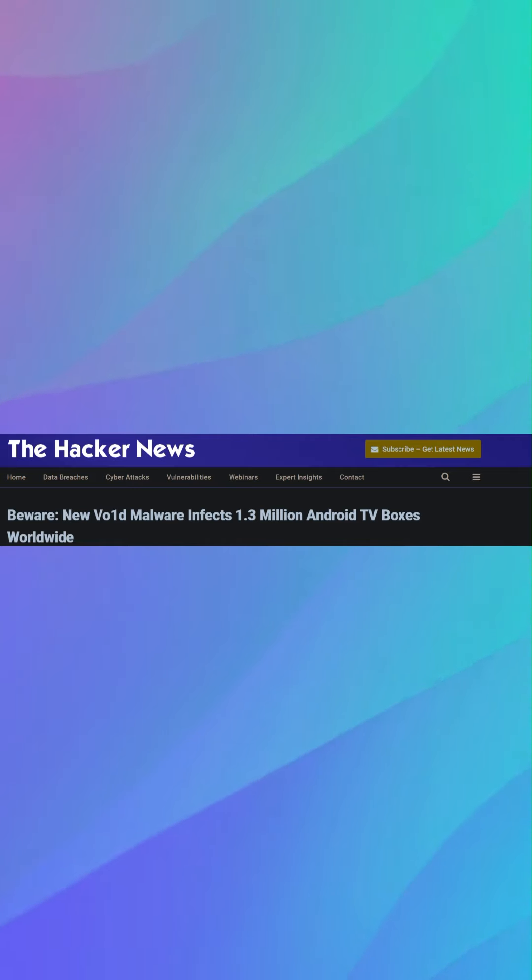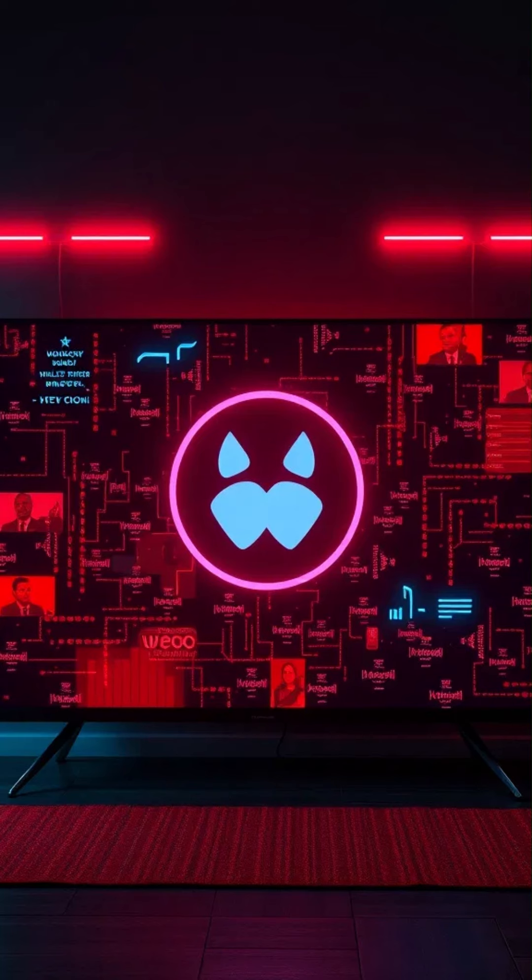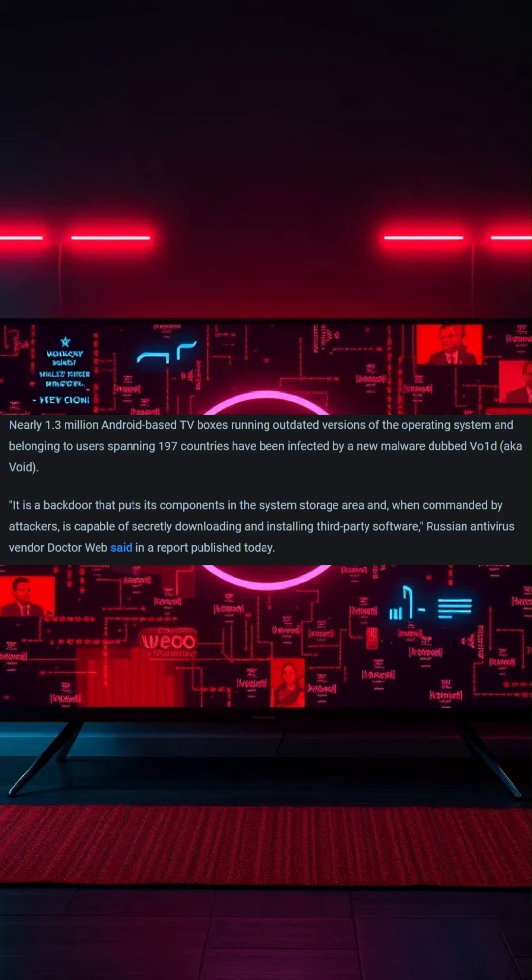A new malware named Vo1D, or Void, has infected nearly 1.3 million Android-based TV boxes worldwide across 197 countries.